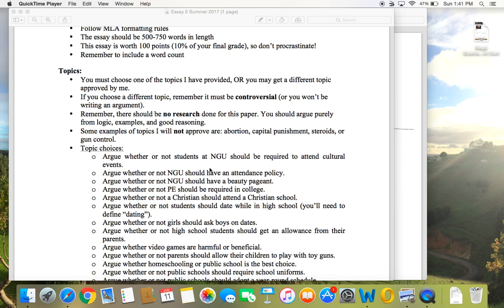Some topics I won't approve just because they really require research — some of the very typical topics like abortion, capital punishment, steroids, and gun control. To really argue those topics well you've got to do research. So for that type of topic I'm probably just going to say no, as far as what you think of as the more typical argumentative research paper topics.